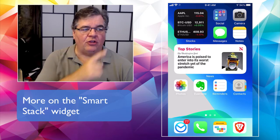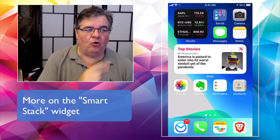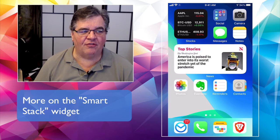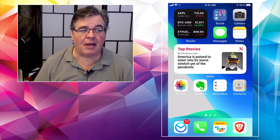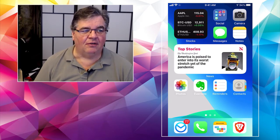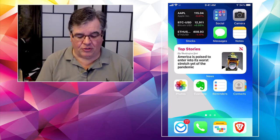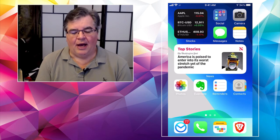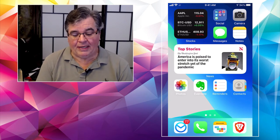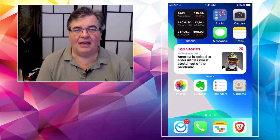So like you can see up in the upper corner there, I have a widget that shows me some stock prices, right? Apple, of course. Oh, Apple down on the day. Oh, dear. Bitcoin up on the day, etc.